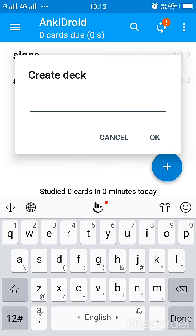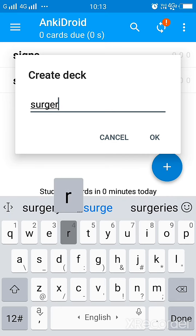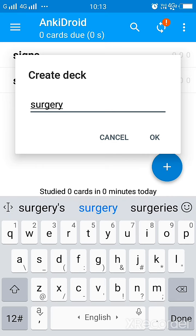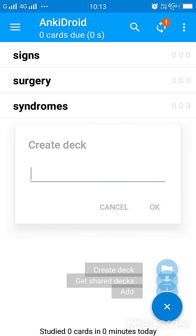And once you've created decks, you can also create decks based on different chapters. Like suppose you can create a separate deck for surgery flashcards, you can create a separate deck for medicine.